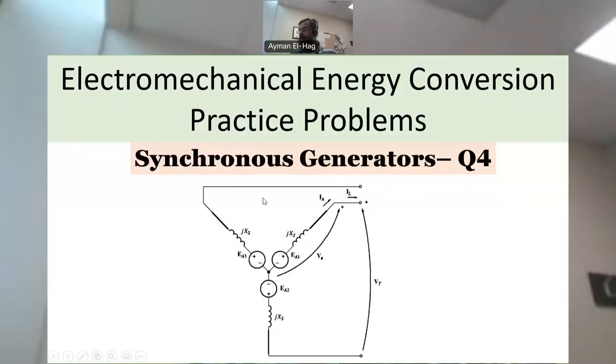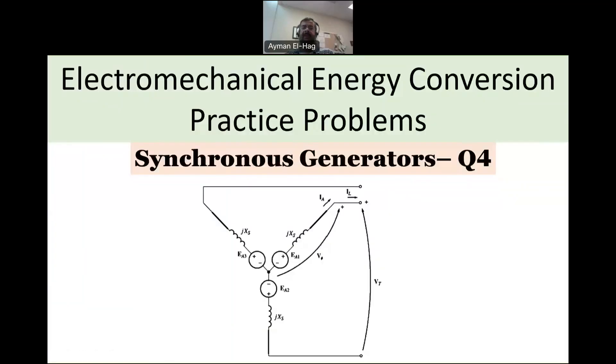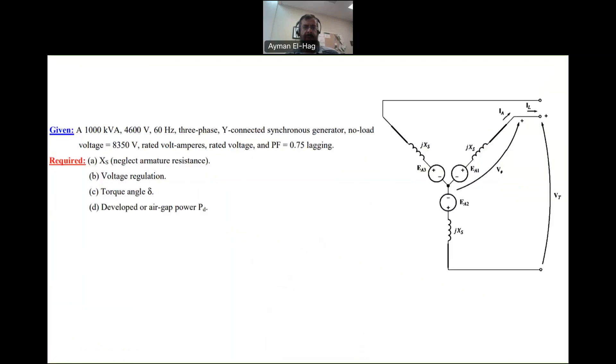Hi everyone, and welcome back to the series of electromechanical energy conversion practice problems. This is our fourth question about synchronous generators.